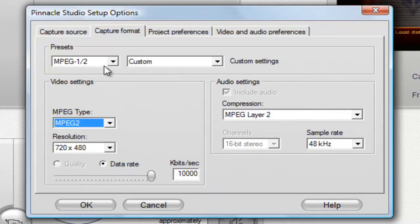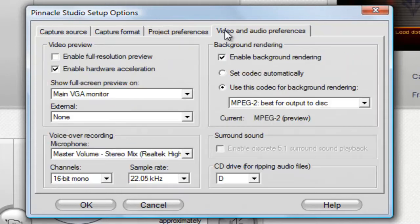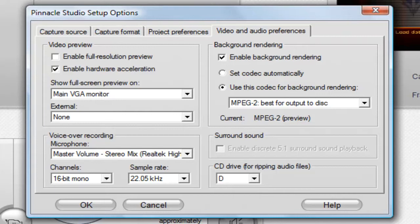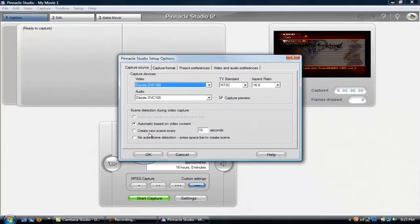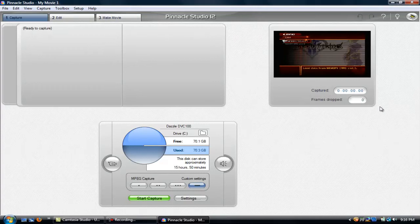Once that is all set, change your settings accordingly and press pause if you need to. On the other tabs, go to NTSC widescreen and make sure it's on that. Go over to video and audio preferences — I'm going fast here because most of it is default anyway. But if anything isn't, change it accordingly. Once you have all your settings set up, click OK and your preview screen should refresh.